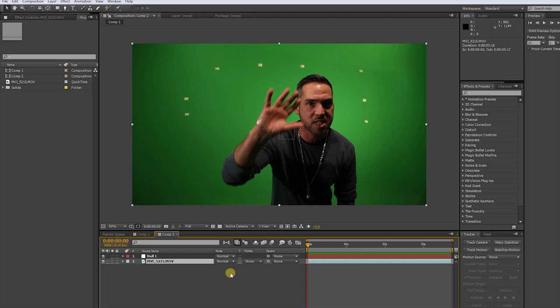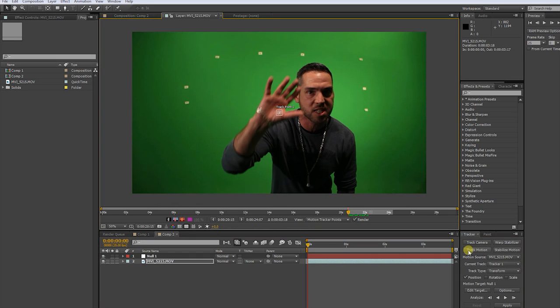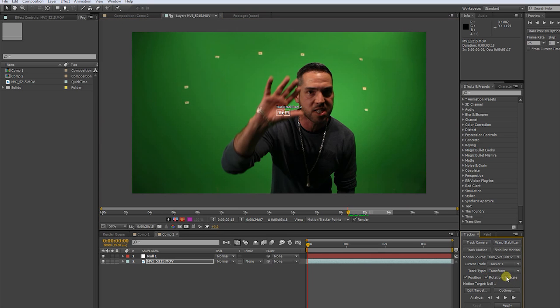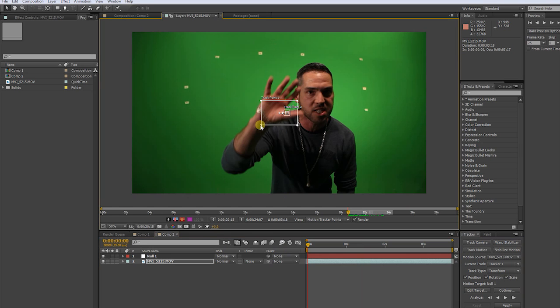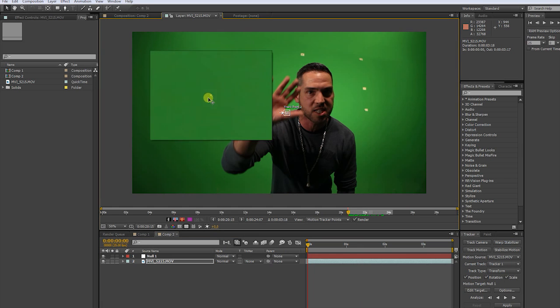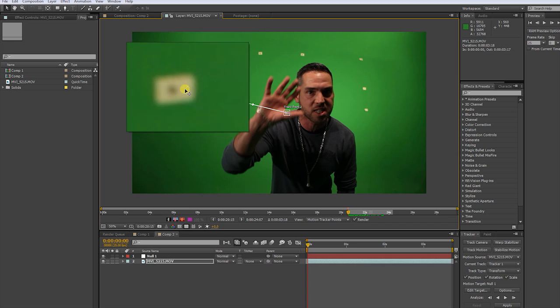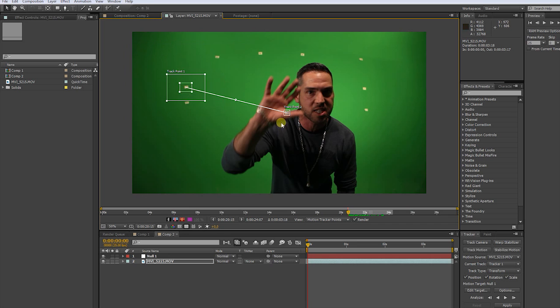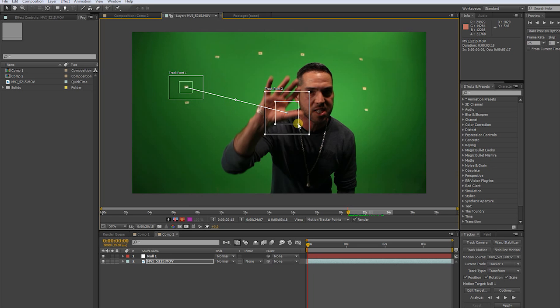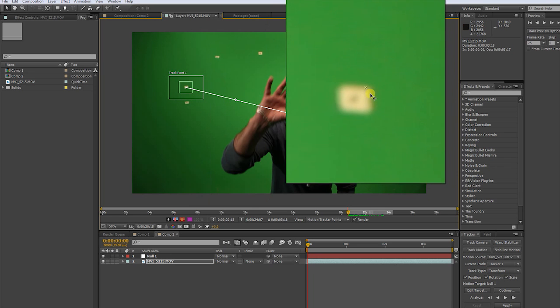Check rotation and scale. For this simple track we actually need only two track points. Place the first track point on a marker on the left side, the second one on a marker on the right side.